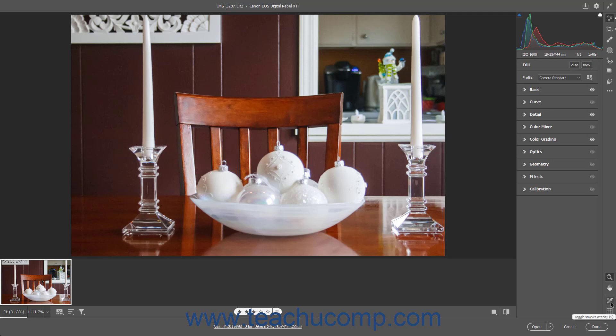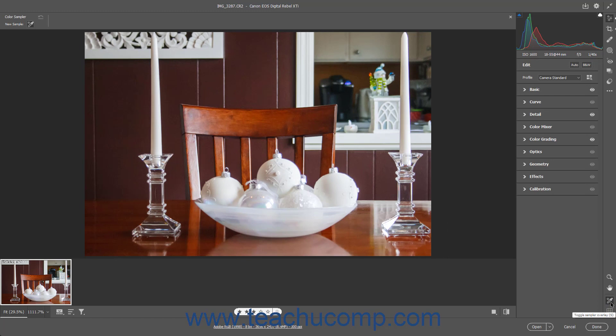To toggle the Sampler Overlay on or off, click the Toggle Sampler Overlay button in the toolbar at the right side of the Camera Raw dialog box. This shows the Sampler Overlay section at the top of the preview image and the corresponding numbered color sample icons within the preview image.